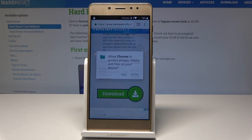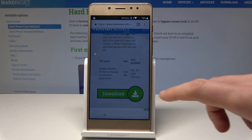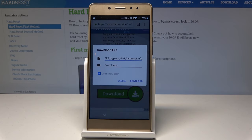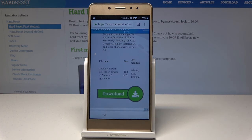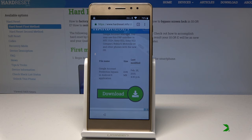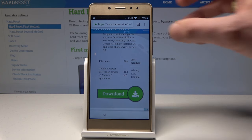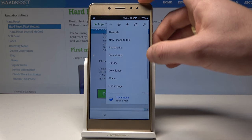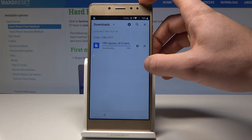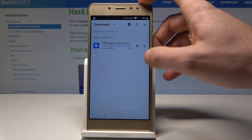Tap Continue. Let's allow Chrome to access photos, media, etc. Tap Allow. Tap Download. If nothing happens, you can choose the More key and select Downloads. As you can see, it's almost done.